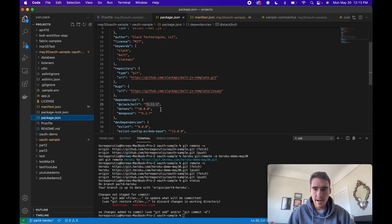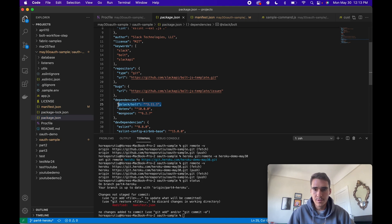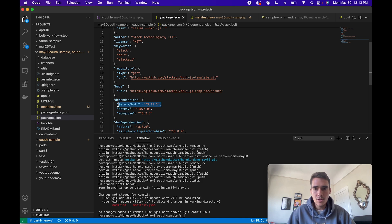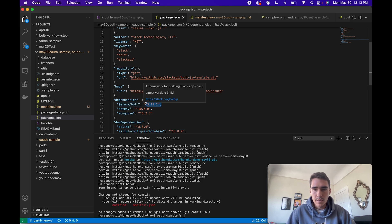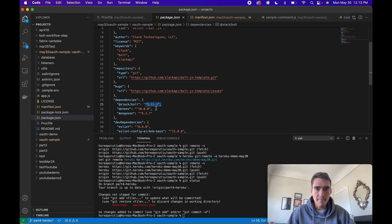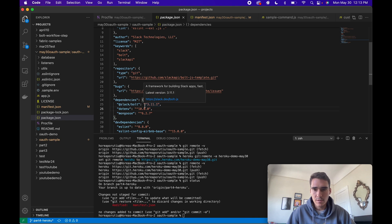One thing that I had a lot of errors with and got stuck with for a few hours was the slack bolt package. Make sure you're on the latest package, this 3.11.1. If you get errors with your port number, if you see in the logs that you get errors with your port, that might be the wrong slack bolt version. Make sure you have the correct one.